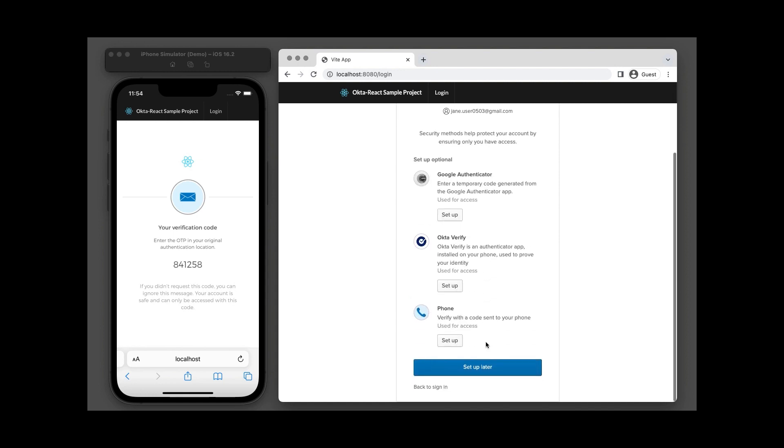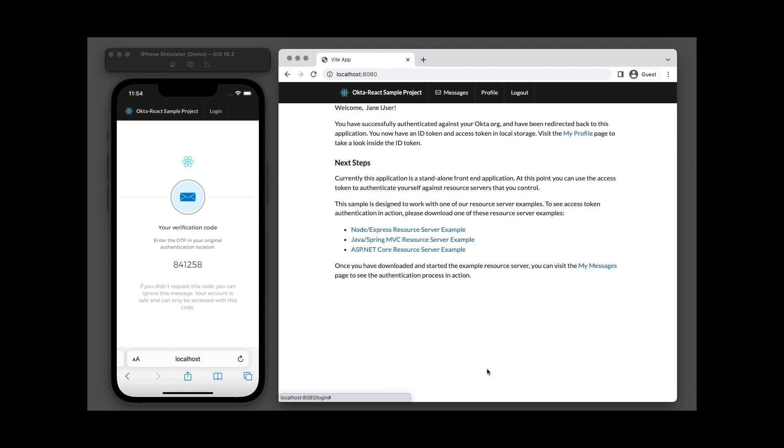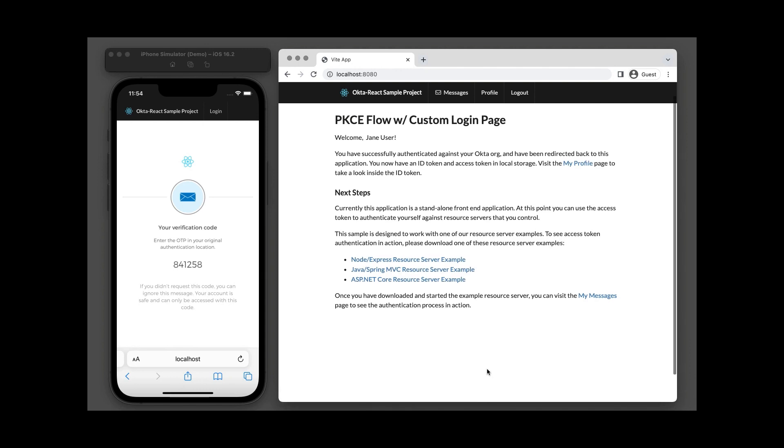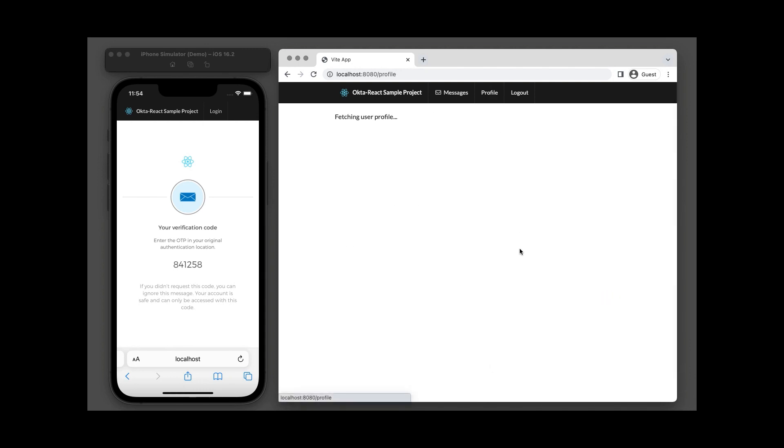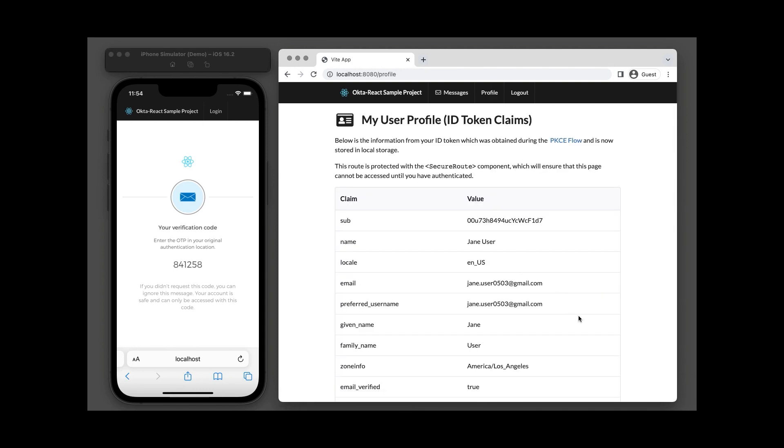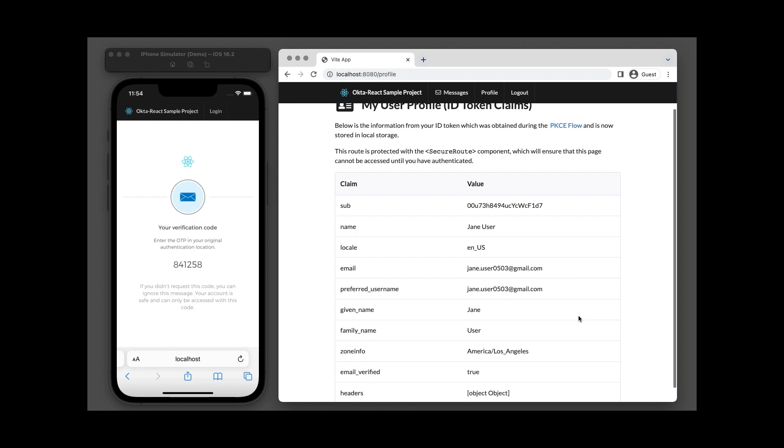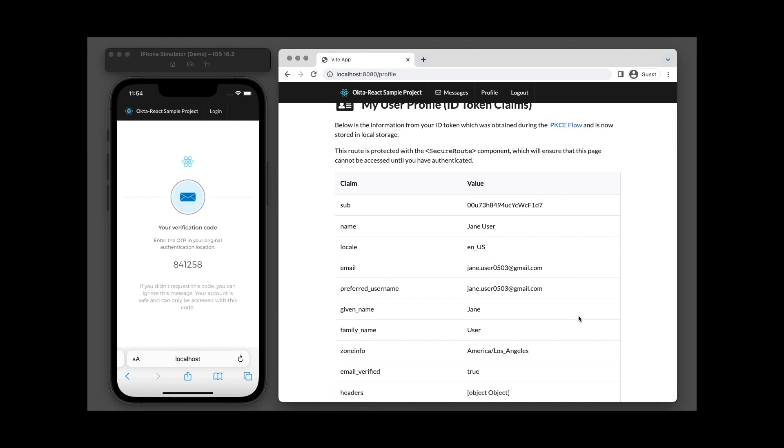Jane is now provided with additional authenticators to set up. She will set them up later. Jane is successfully authenticated. Information about her ID token is also displayed by the sample app.